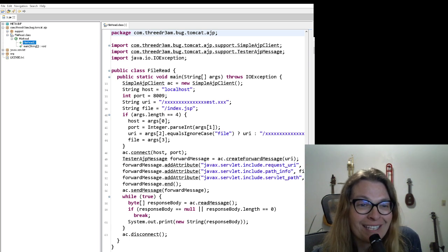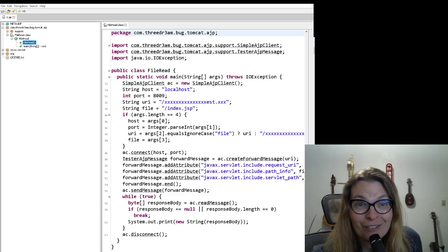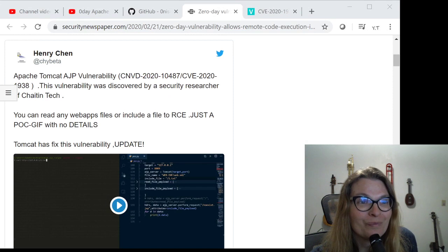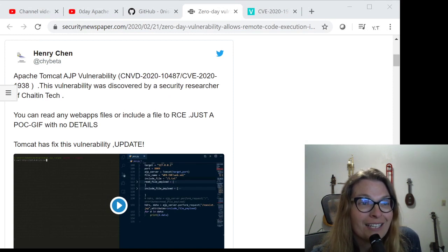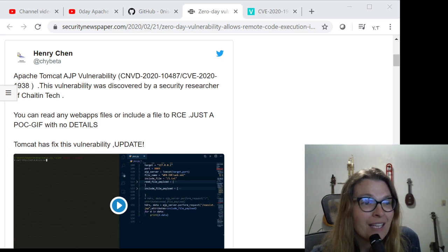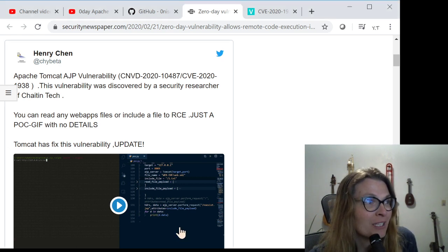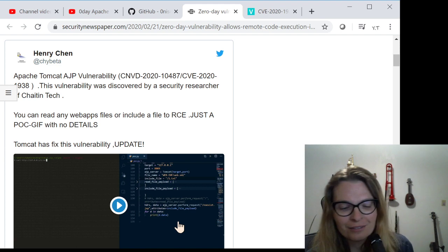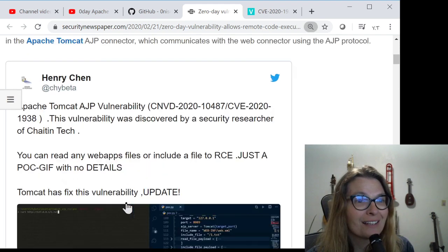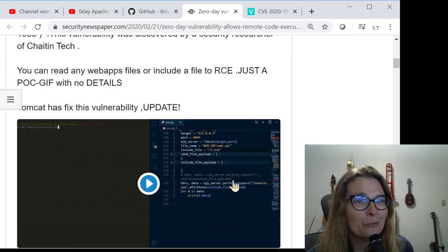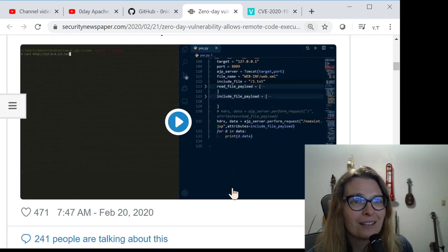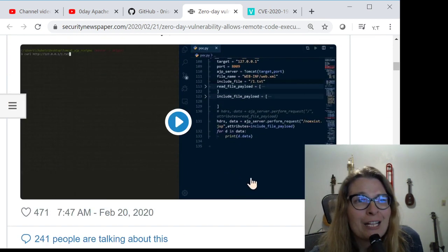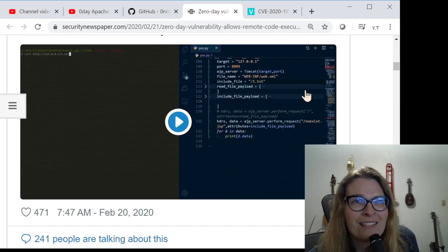Now if we go online and take a look at what is currently out there regarding this, we can see that Henry Chen did a kind of a quick GIF. And let's see if we can zoom in there to find some similarities. Let's see if it'll let us. A little bit.